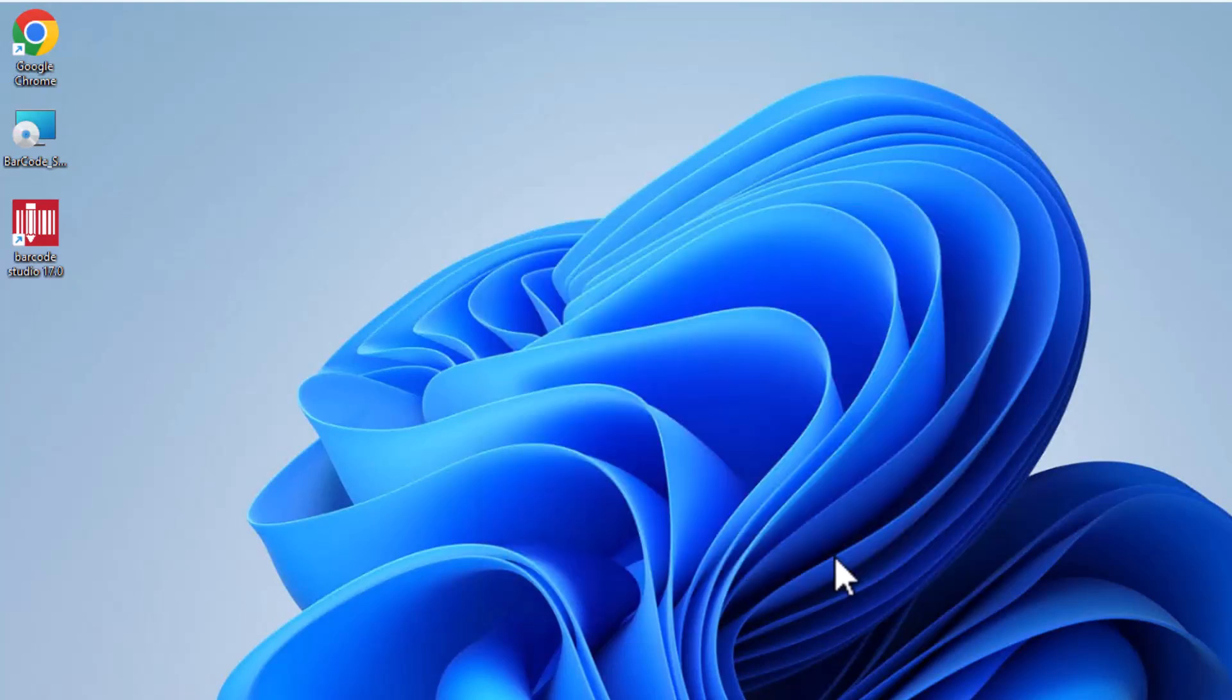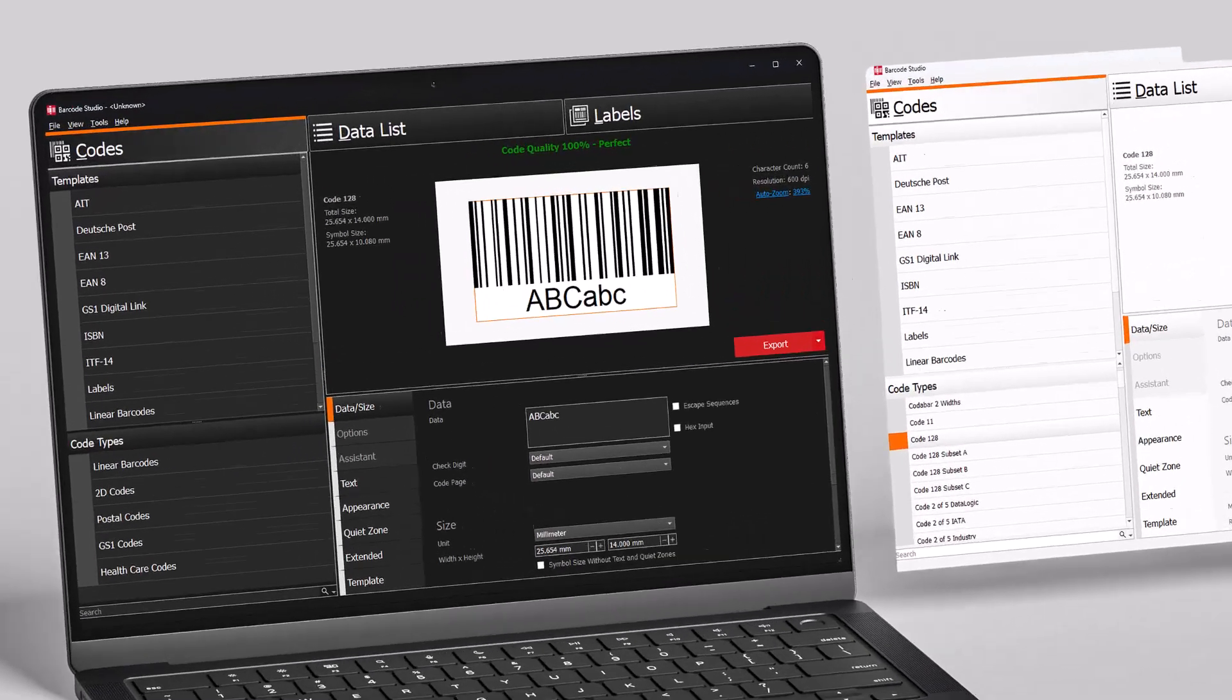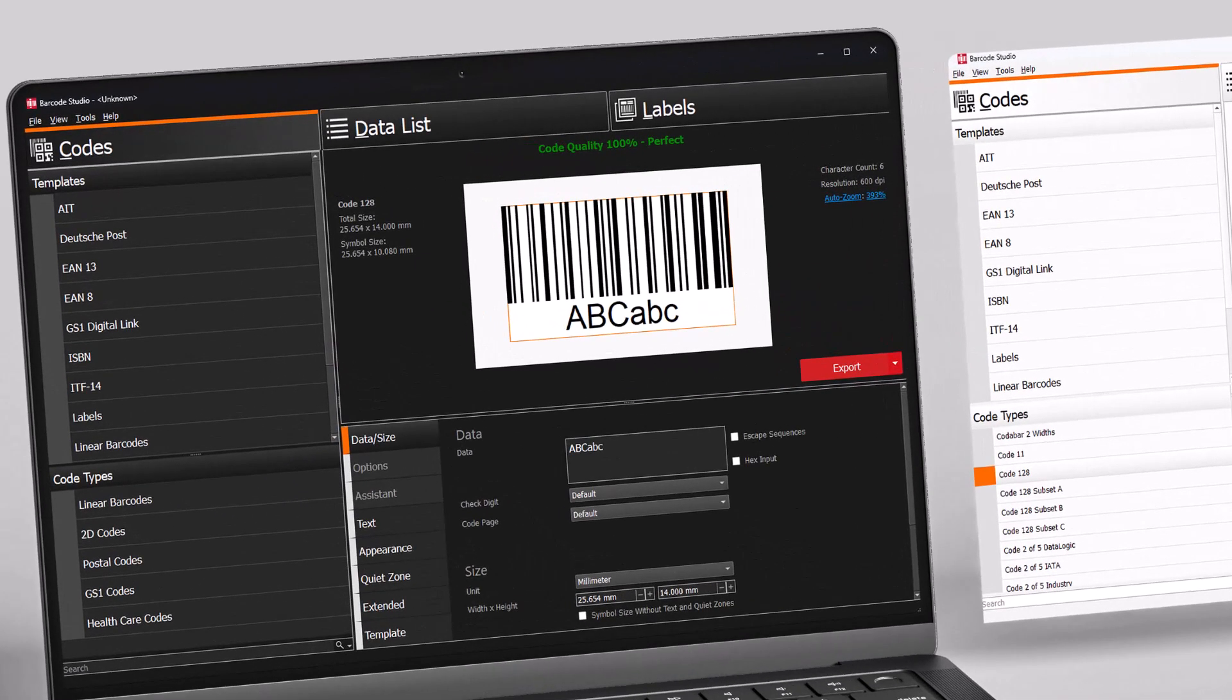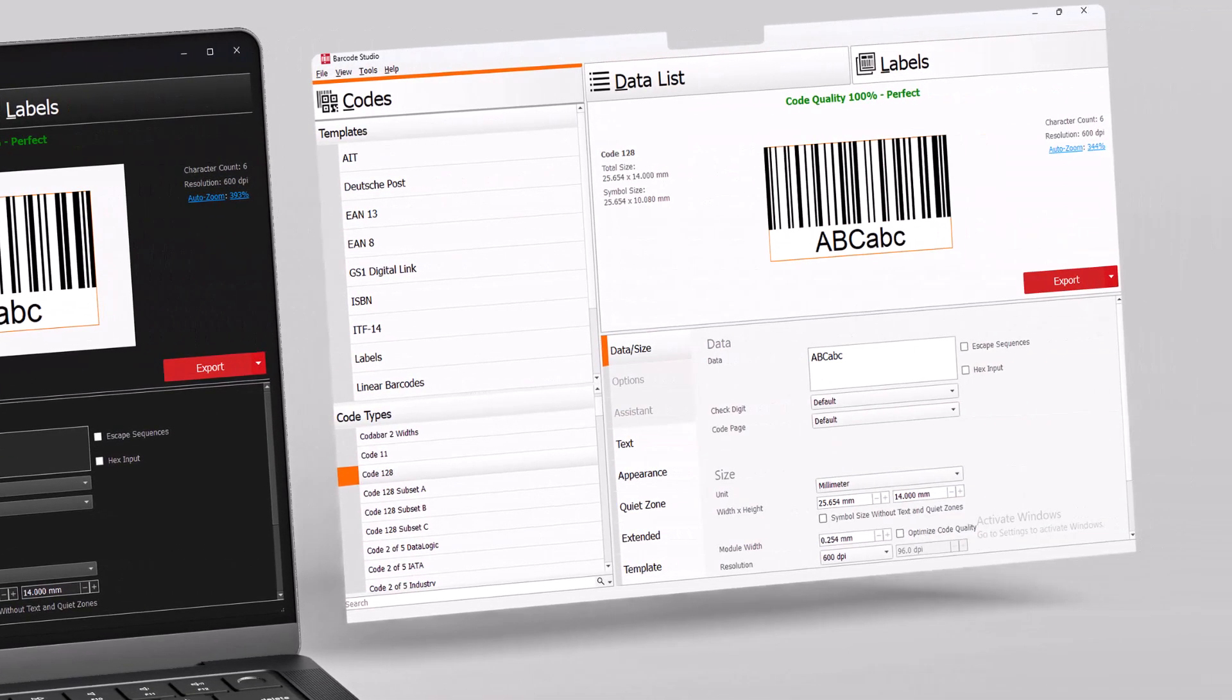Barcode Studio follows your Windows theme. Dark mode for a modern look. Light mode for high contrast. Great for print.